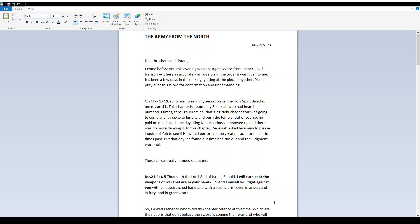On May 17th, 2023, while I was in my secret place, the Holy Spirit directed me to Jeremiah 21. This chapter is about King Zedekiah, who had heard numerous times through Jeremiah that King Nebuchadnezzar was going to come and lay siege to his city and burn the temple. But of course he paid no mind, until one day King Nebuchadnezzar showed up, and there was no more denying it.